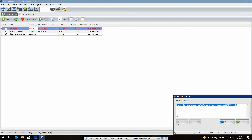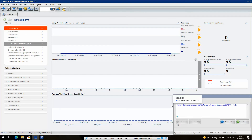Hello everybody. This video explains how to reset a service timer. On the bottom right of the screen, you will see I've been presented with an alarm for liner change. I want to reset that.